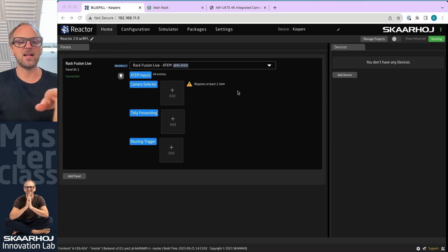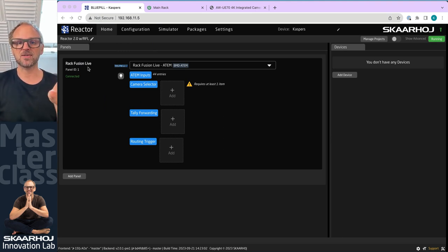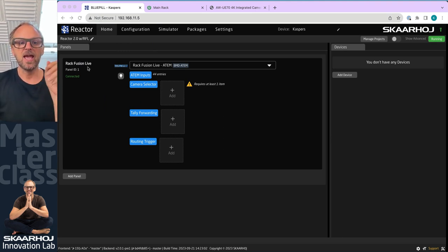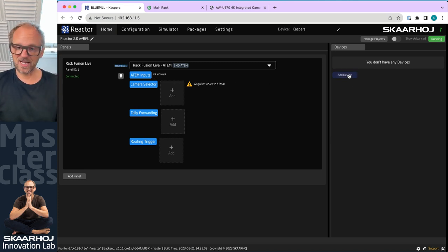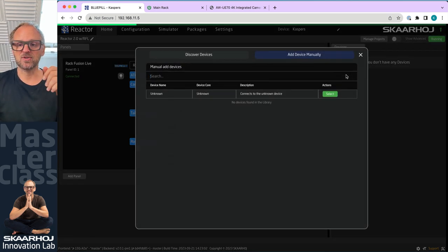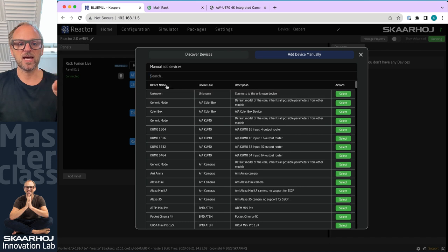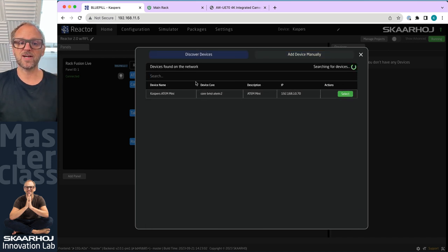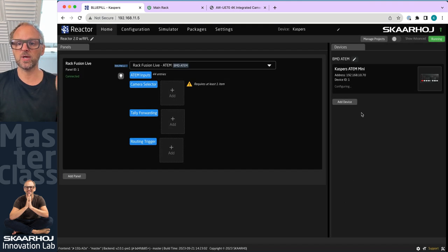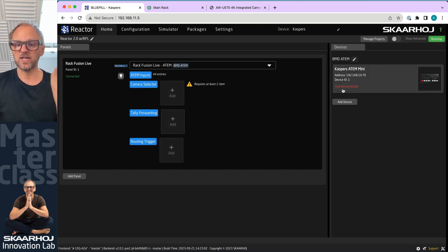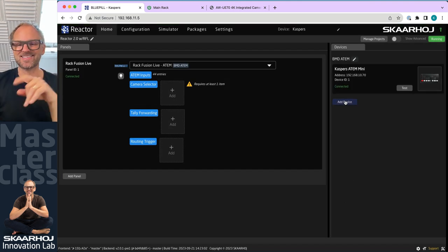So the panel is Reactor, the software that manages the panel. Usually what we would do, what you would do so far, would be to add a device like your ATEM switcher. Usually we can search for devices and ATEM switches will be discovered on the network, so it's really easy and quick. Configuring, connecting, yes.